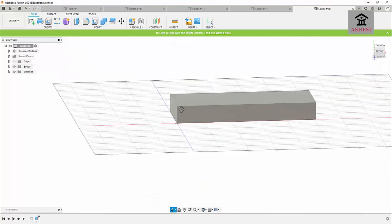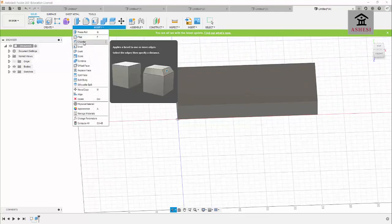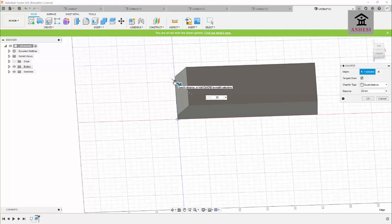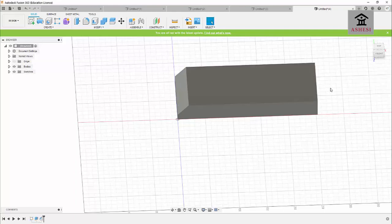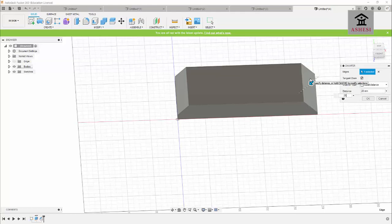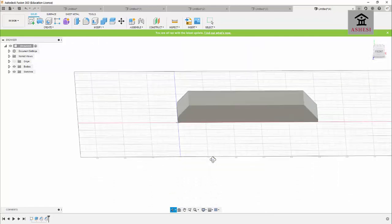To apply chamfers, I'll click on Modify, then Chamfer, select this edge and apply a chamfer of 20 mm. Then I'll click Modify, Chamfer again, select the opposite edge, and apply a chamfer of 25 mm. Our prism now has two chamfered edges.